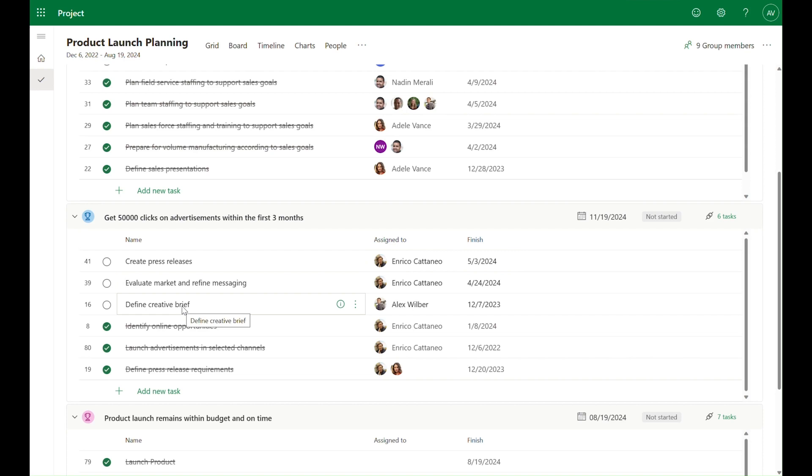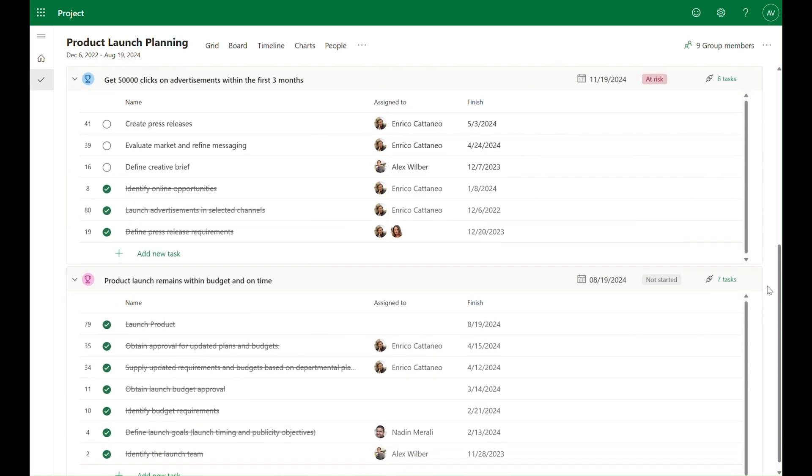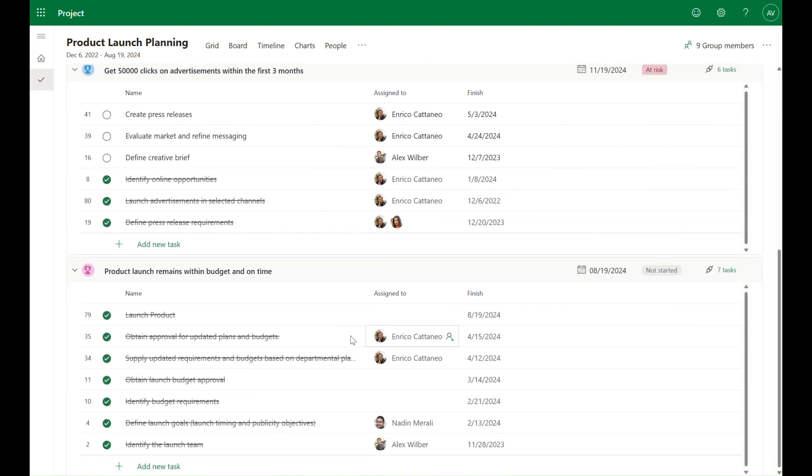And when I see that a task is falling behind, I can flag its related goal as well so that the importance of getting back on track is highlighted.